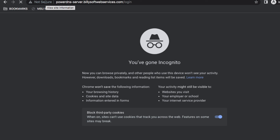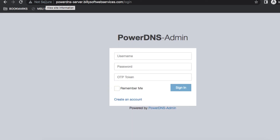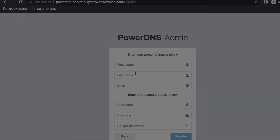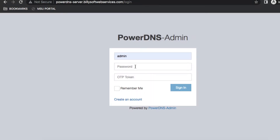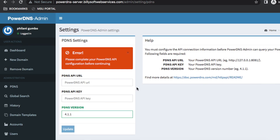Open your browser and type in the URL for the pdns server. Click on the create an account link and type in your credentials. Then enter those credentials on the sign-in page and click the sign-in button. As you can see, we've now gained access to the pdns-admin web console.